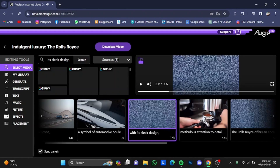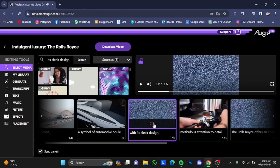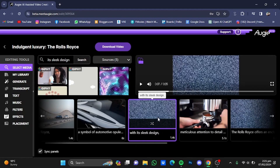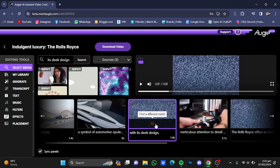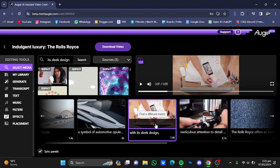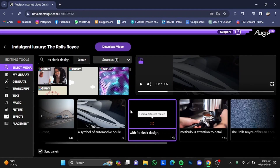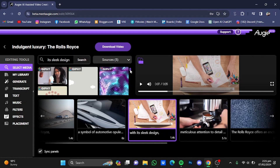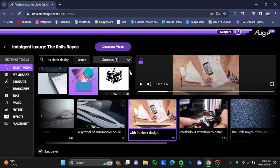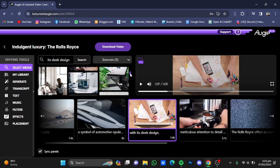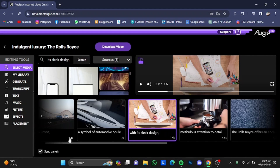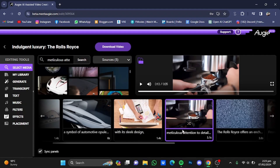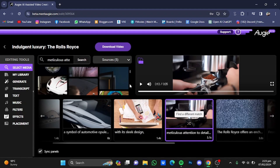There is no design on the third scene as well. You can click on Find a Different Match and it will give you a different design for that scene. You can also scroll down and select the image that best suits the script.